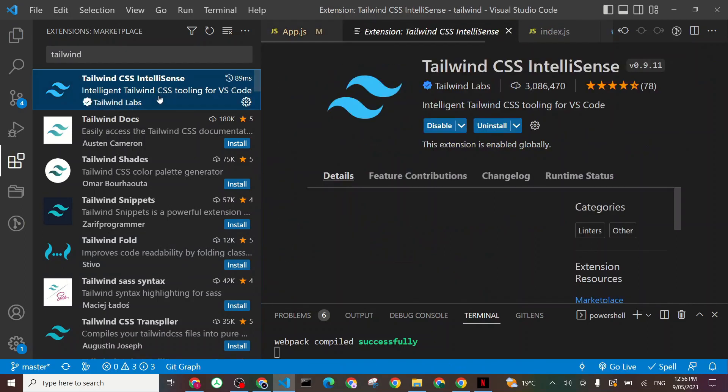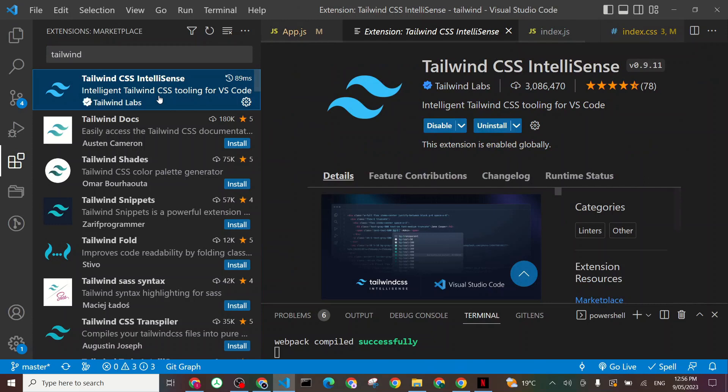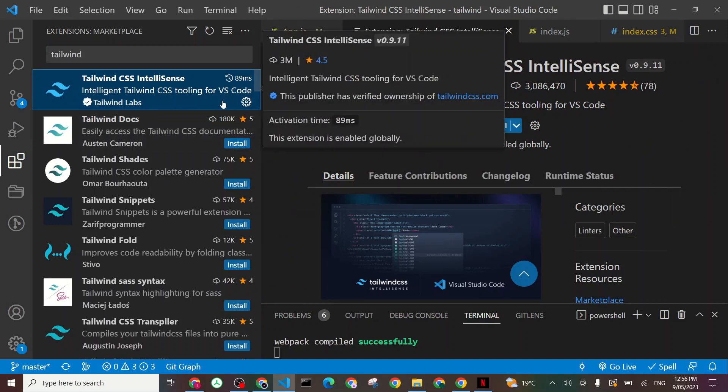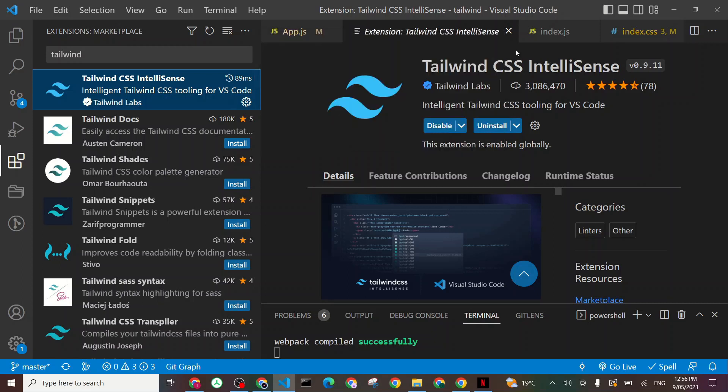And for me, you can see it's already installed. For you, if it's not installed, you'll have a button like this one in there. You just click Install and it's installed for you. And then now we are ready to start our development.